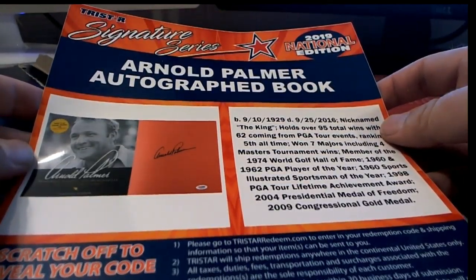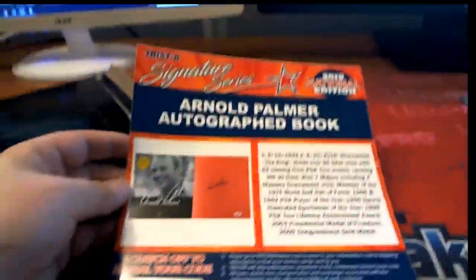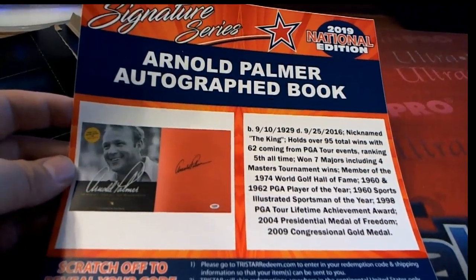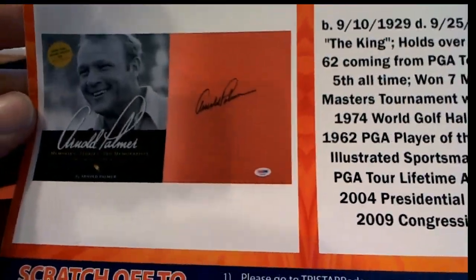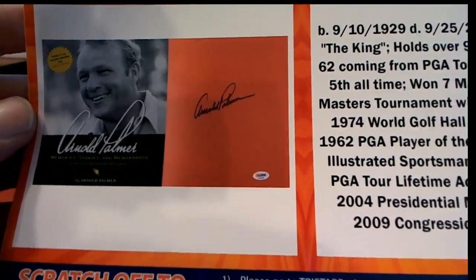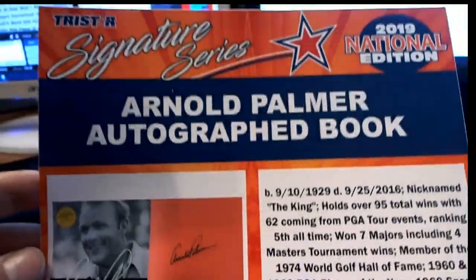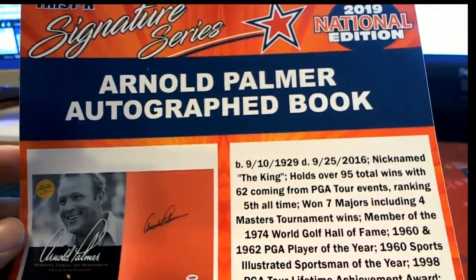Oh boy, oh man! That's fantastic! The King, Arnold Palmer. That is great.